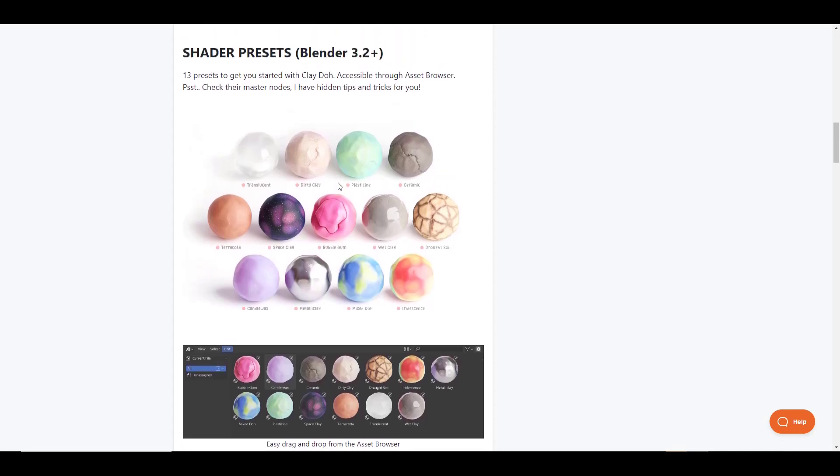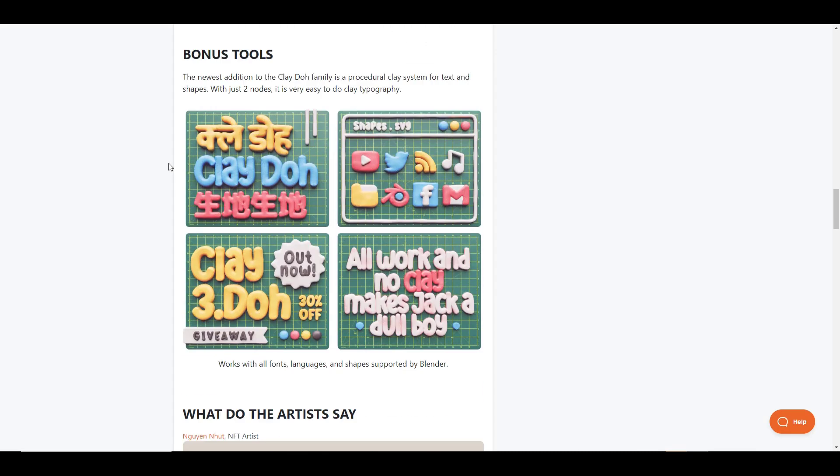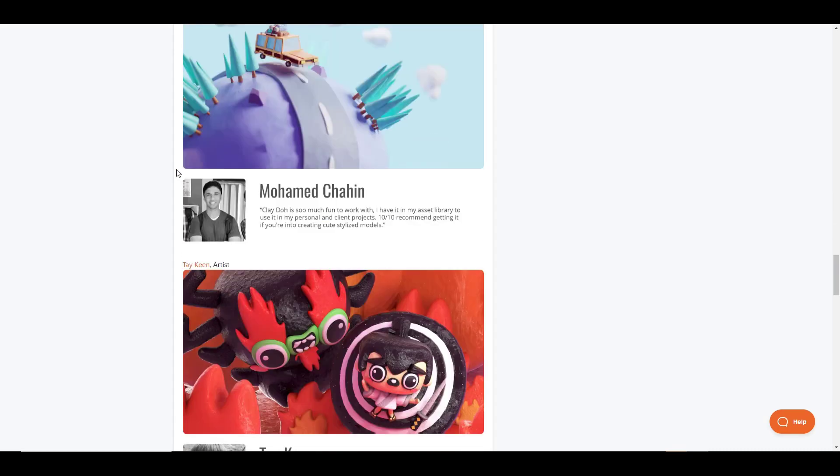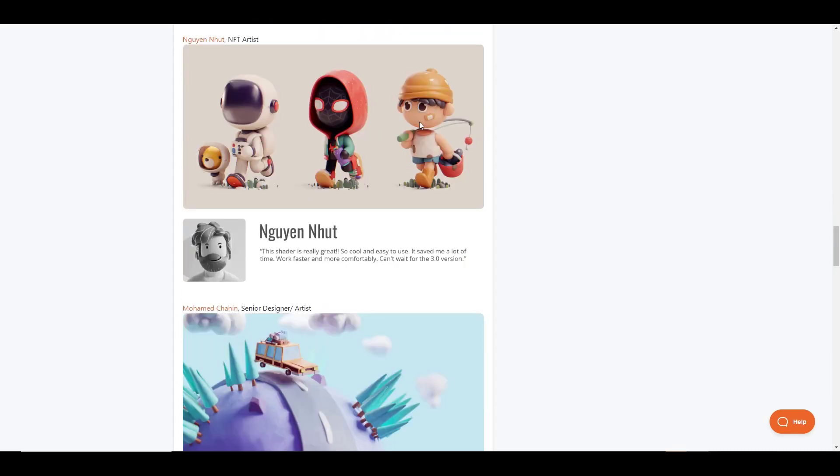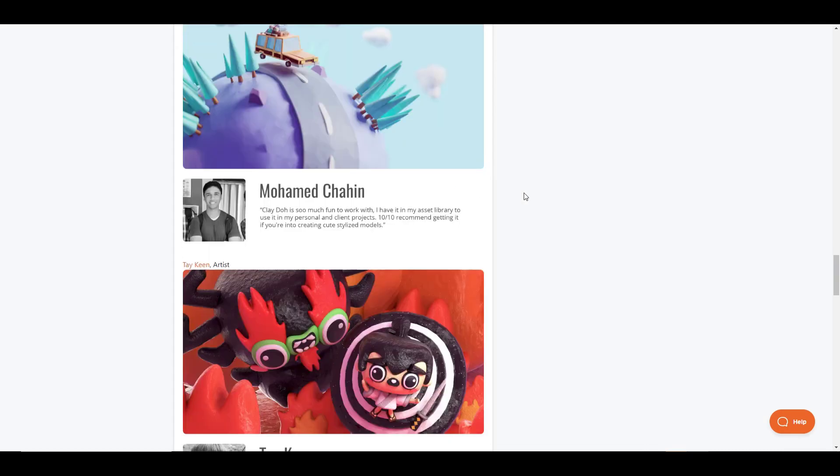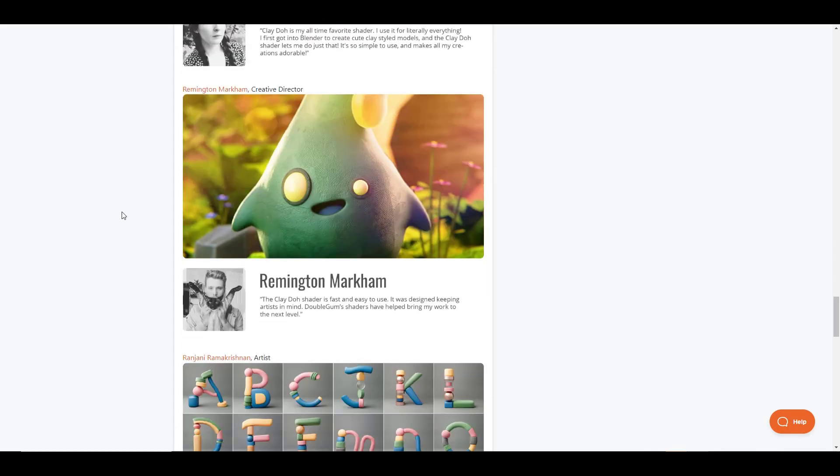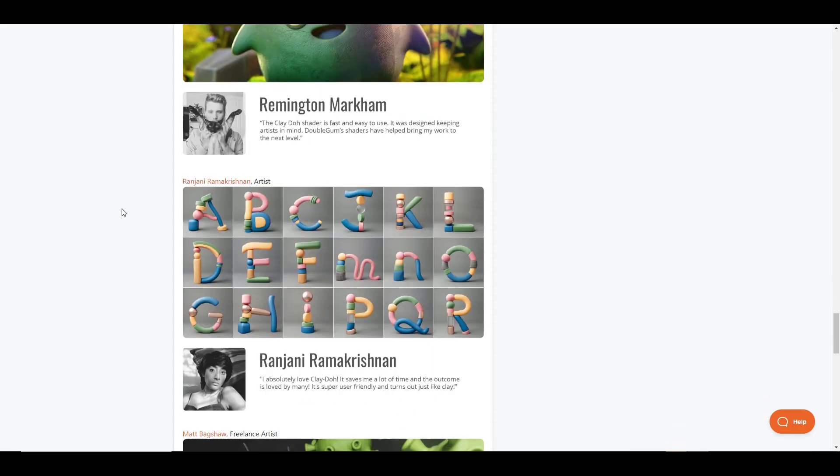You can also adjust their nodes as well. There's a ton of stuff that you can adjust in order to adjust the way that they look. And then in addition, it also has a procedural clay system for text and shapes. So you can use this in order to make clay looking text inside Blender. There's a lot of really interesting examples of the way that artists are using this.